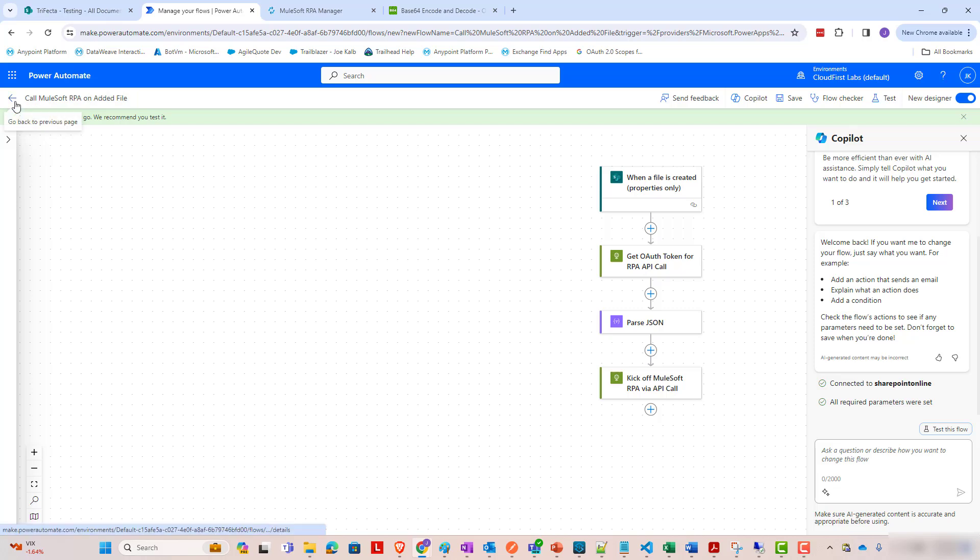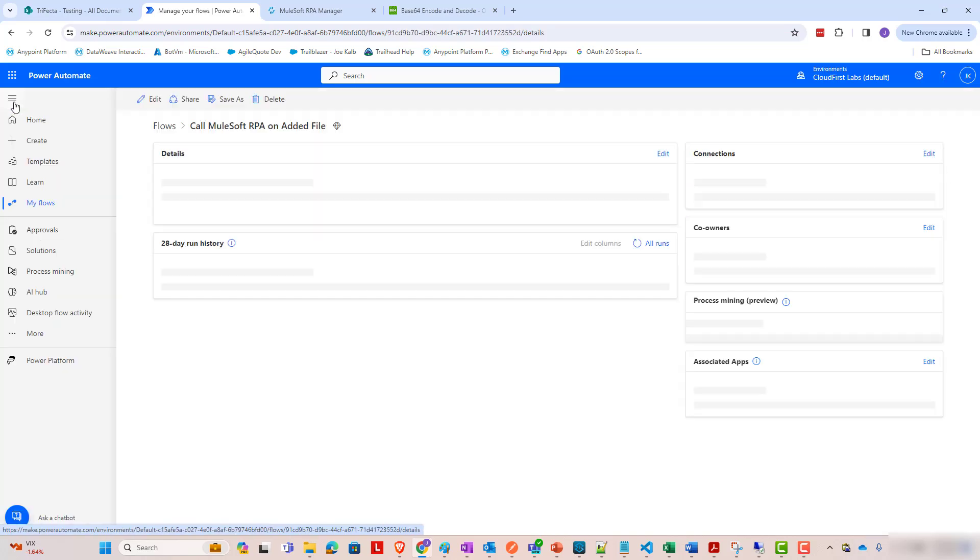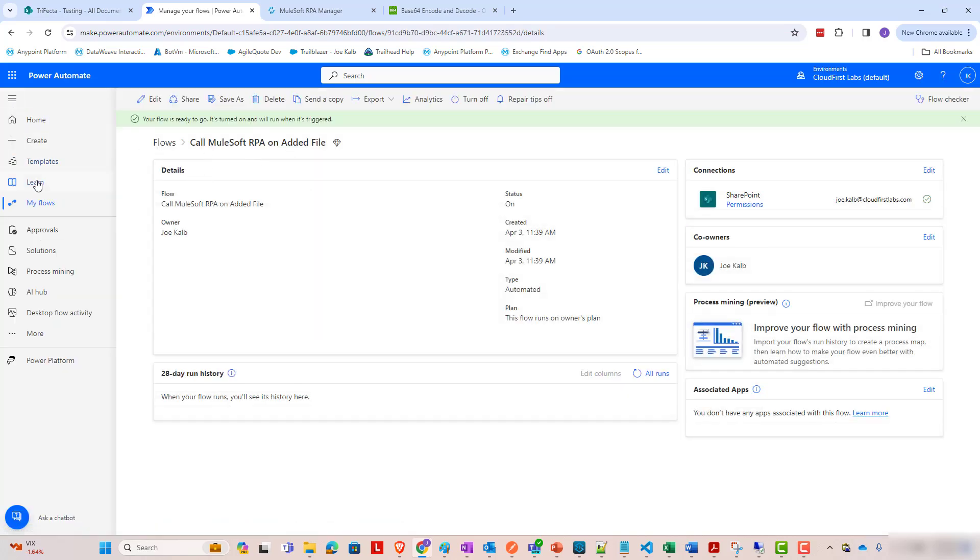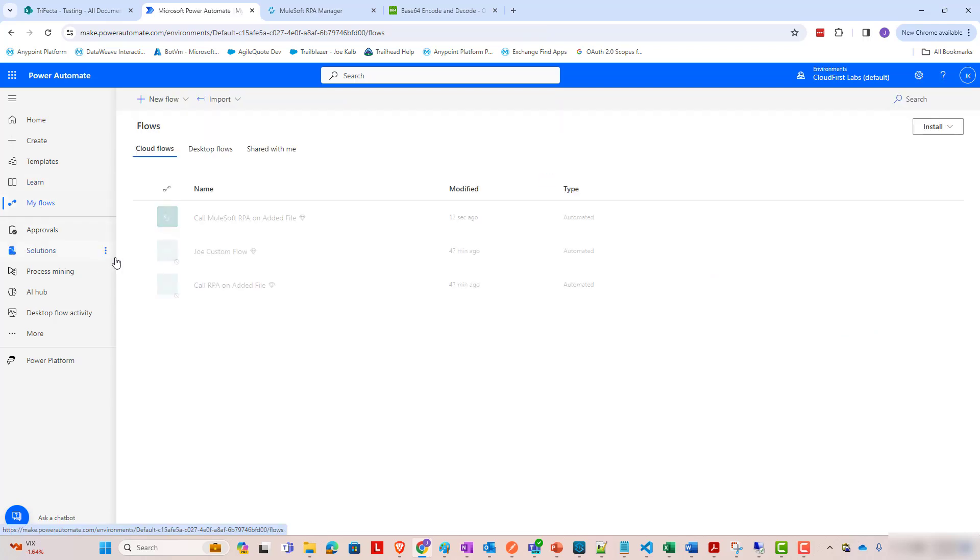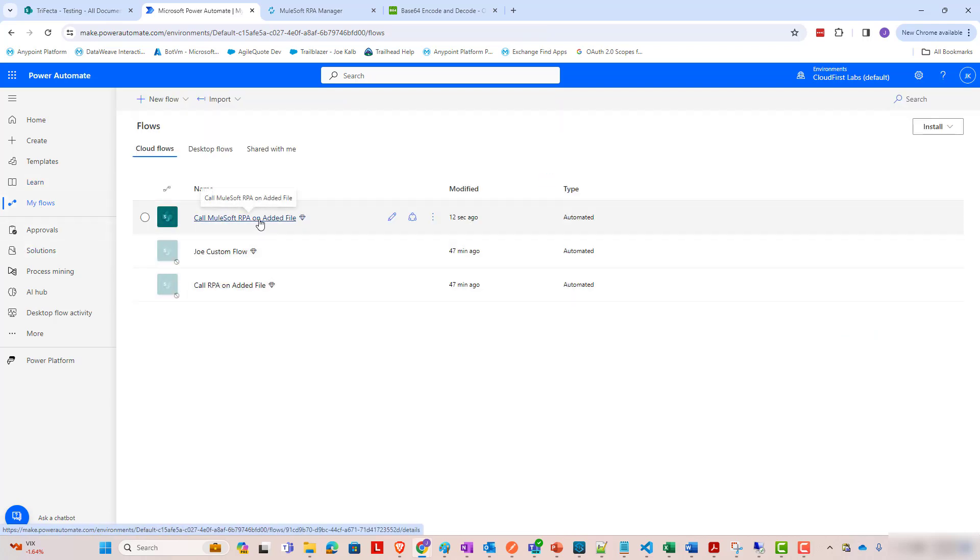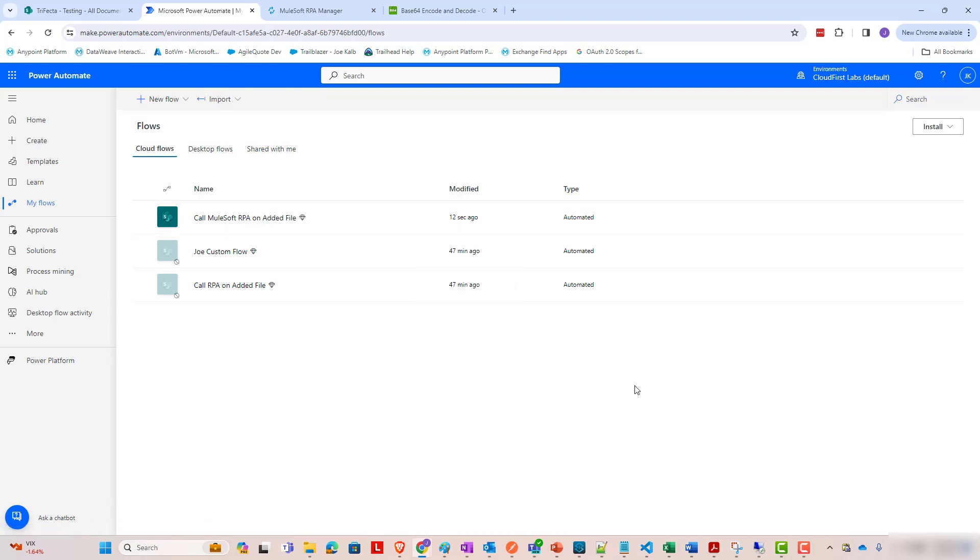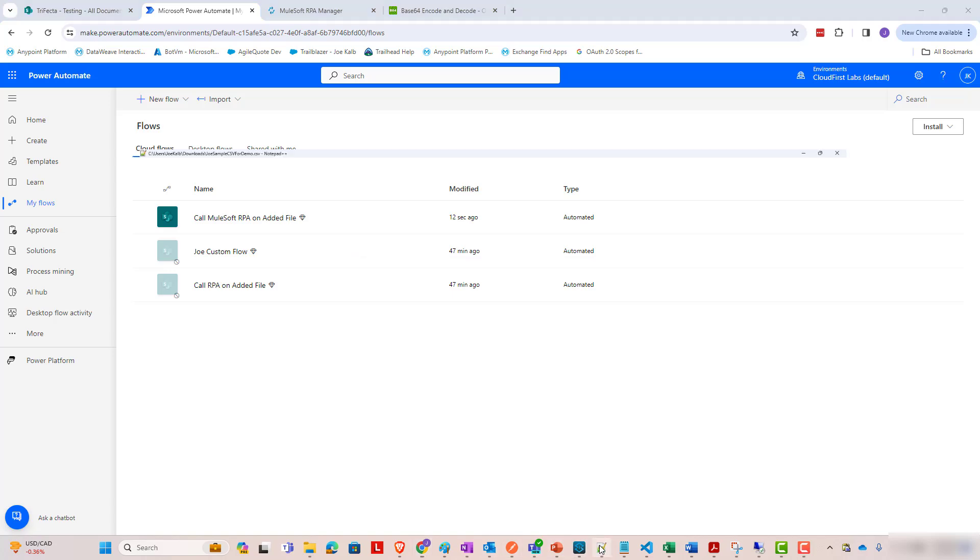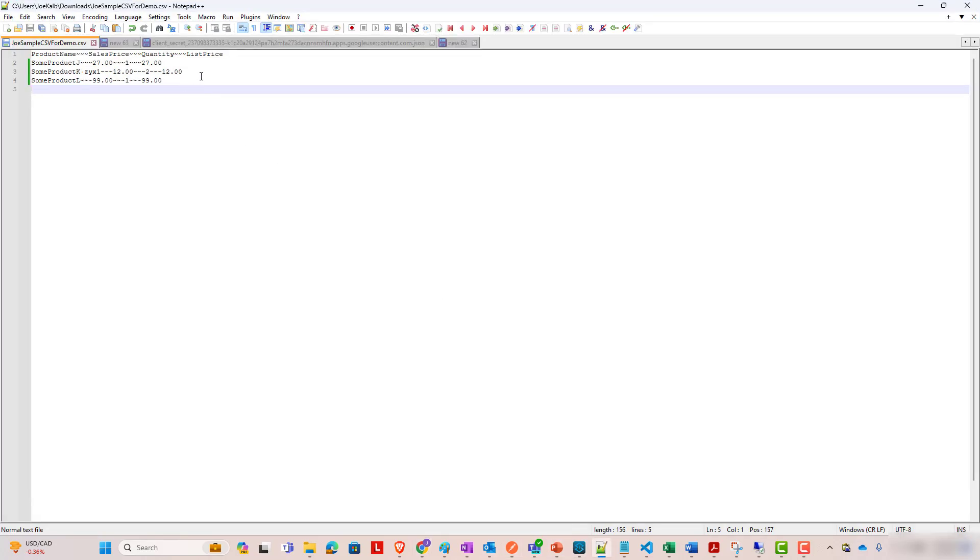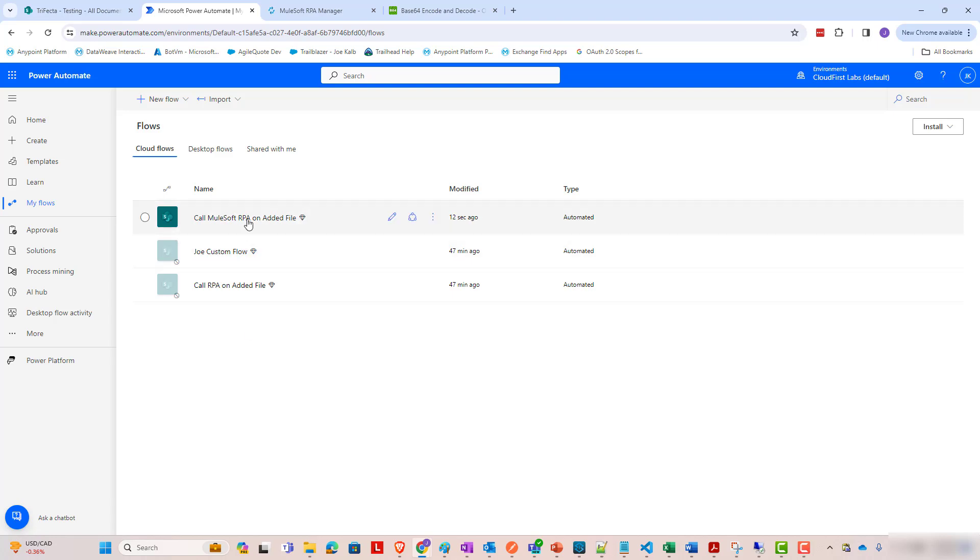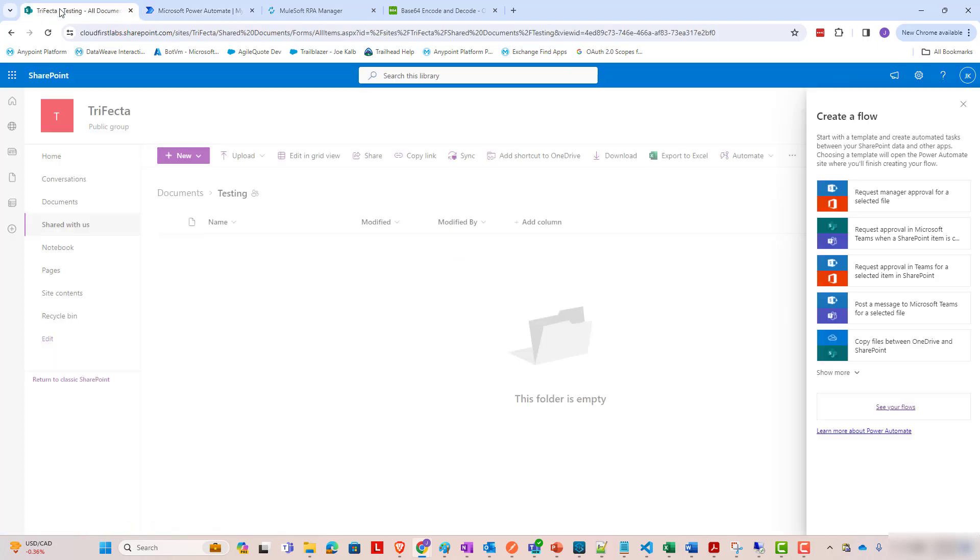Because what we'll see, if we come out here to my flows, we'll see this is called MuleSoft RPA on added file. And it is turned on. So, what I'm going to do now is drop, I showed a file towards the beginning of this video, I showed this CSV file. I'm going to go ahead and drop that into this testing folder.